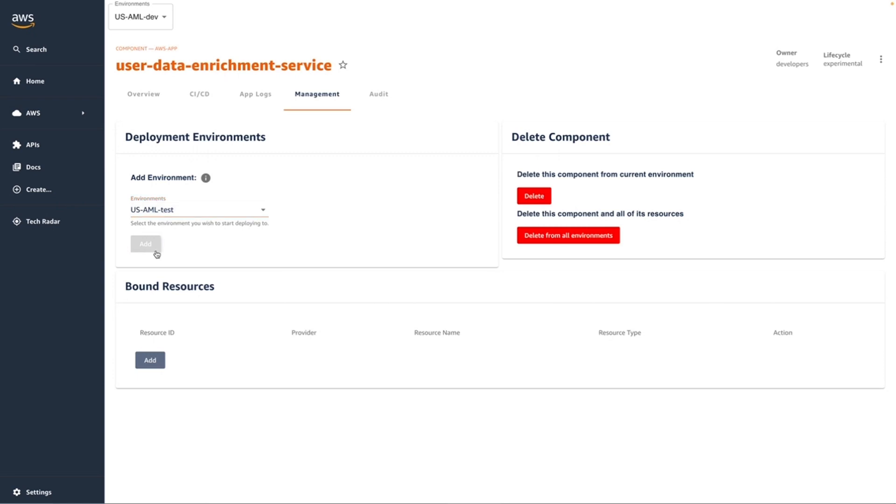Eventually, my application will also need to pull data from a database. As I build out the application code to support querying a database, I'm going to bind a database to the application. The addition of new environments and binding of resources will be covered in subsequent videos.